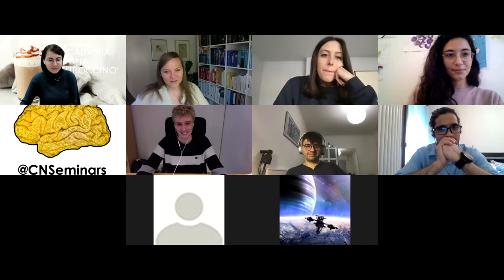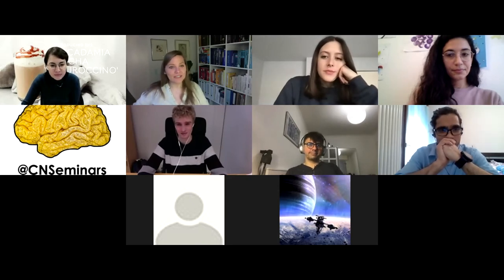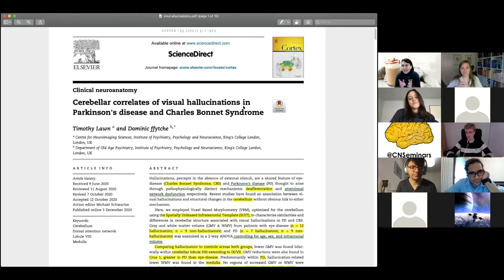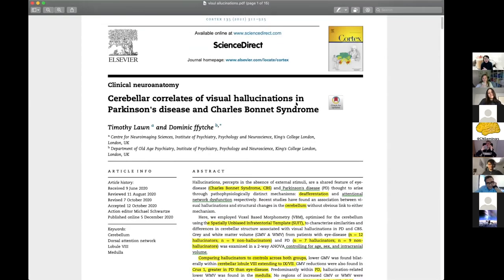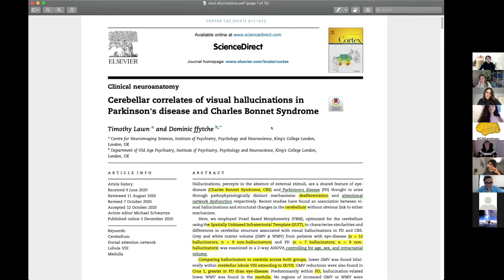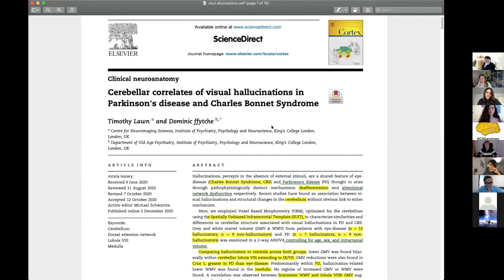If there are no further questions we move on to the next paper. Leah, if you want to share your screen. So this is the paper — I am curious about visual hallucinations and how they are processed in our brain. There was this paper published in Cortex last week by Timothy Lone and Dominic Ffytche, and in this one we are focusing on Parkinson's disease and Charles Bonnet syndrome.